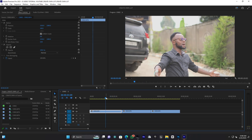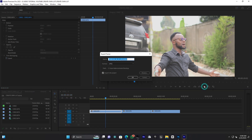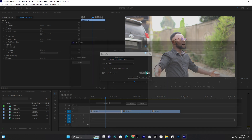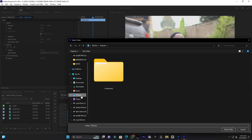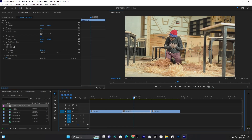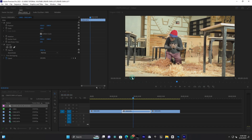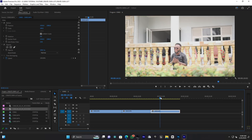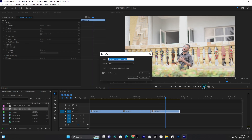For the first clip, I'll take a screenshot. Come up here to Export Frame — you can use Control + Shift + E. Enter the name of the frame, choose the format (JPEG), then select a location and press OK. I'll repeat this for the second clip and the third clip, exporting a frame for each one.